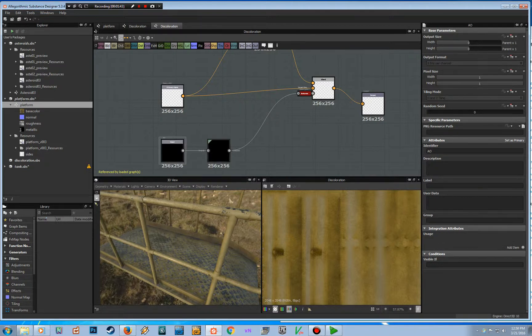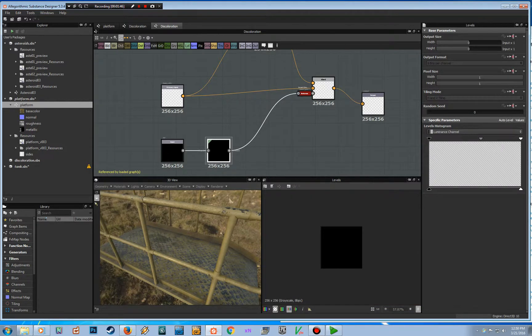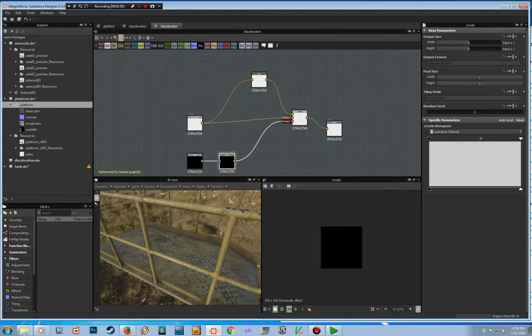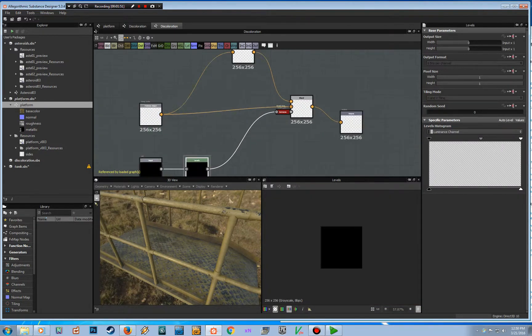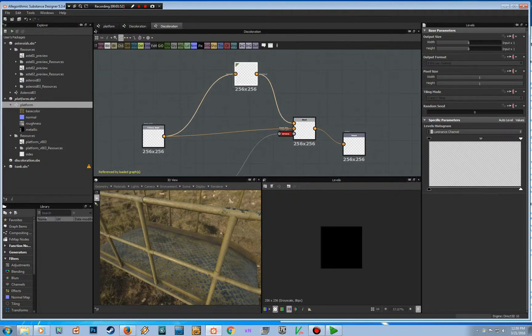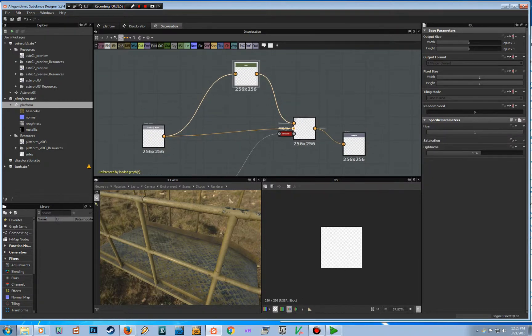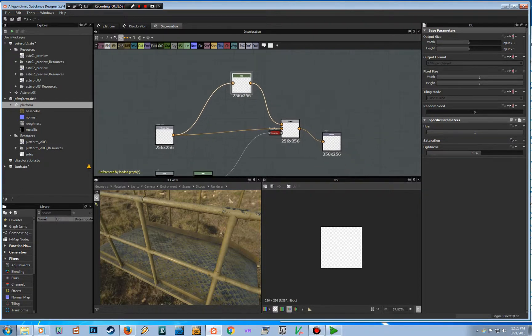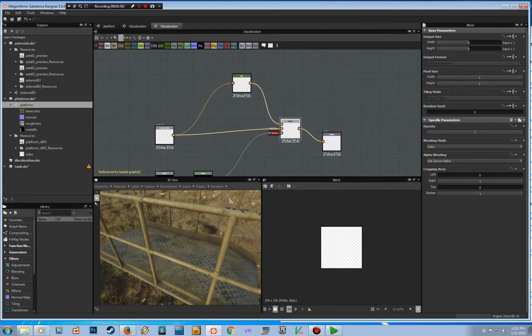And then I've got Levels here which just adjusts it a little bit, and then I've got HSL - hue, saturation, lightness - and then I've got the Blend.